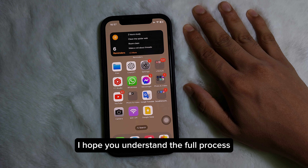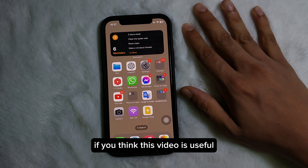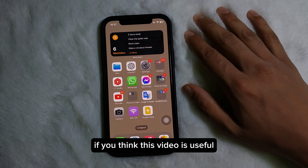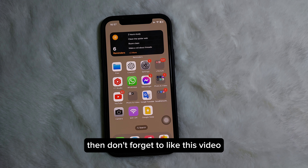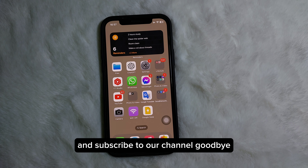Following this simple process, you can also enable dark mode on your iPhone. I hope you understand the full process. If you think this video is useful, don't forget to like this video and subscribe to our channel. Goodbye!